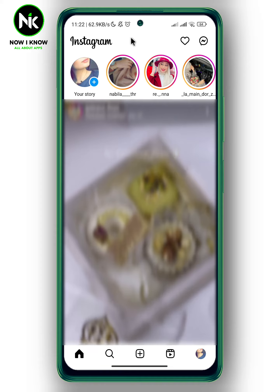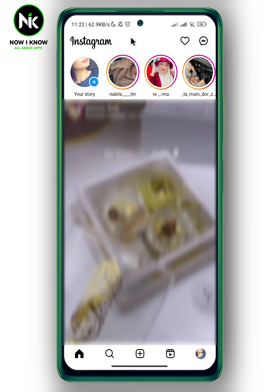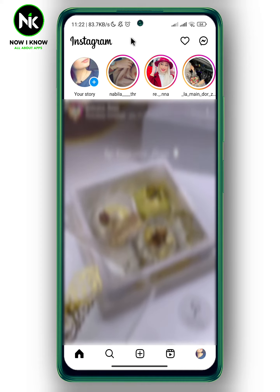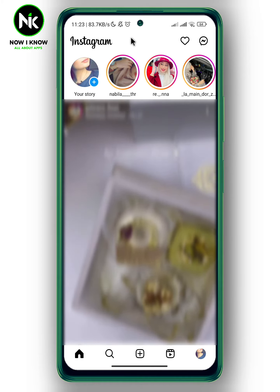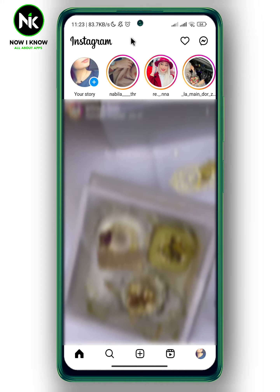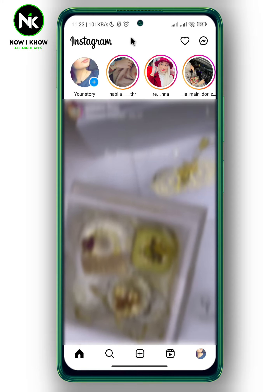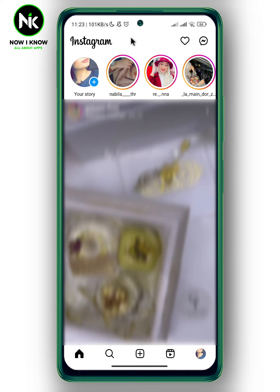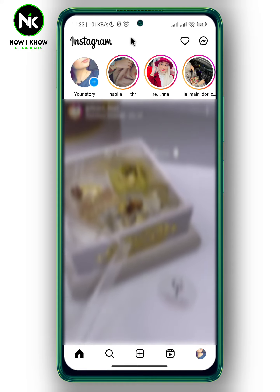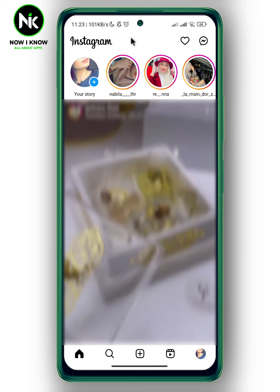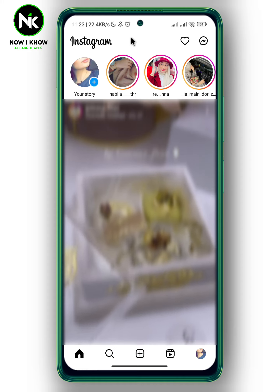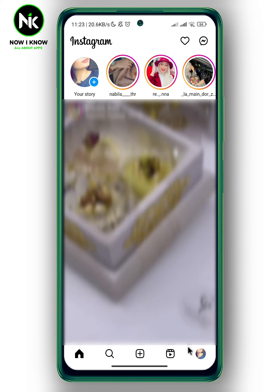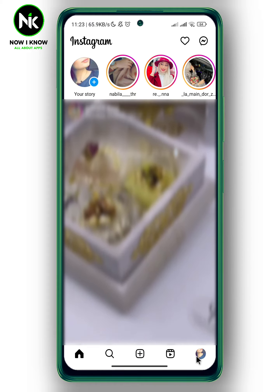After getting the app, if you keep getting a notification that a new device has logged into your account and you want to turn off these notifications, the first thing we're going to do is to tap on your profile picture at the bottom right corner.